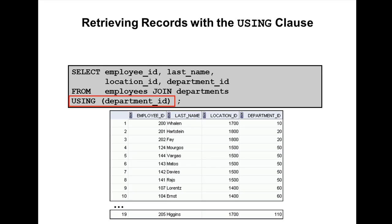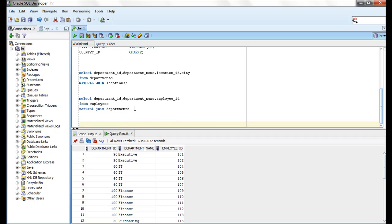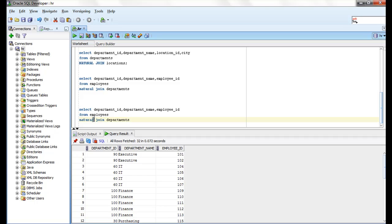To retrieve records using the USING clause: SELECT employee_id, last_name, location_name, department_id FROM employees JOIN departments USING (department_id). Here we are explicitly specifying the column name with the USING clause. The same natural join query can be rewritten using the USING clause specifying department ID.